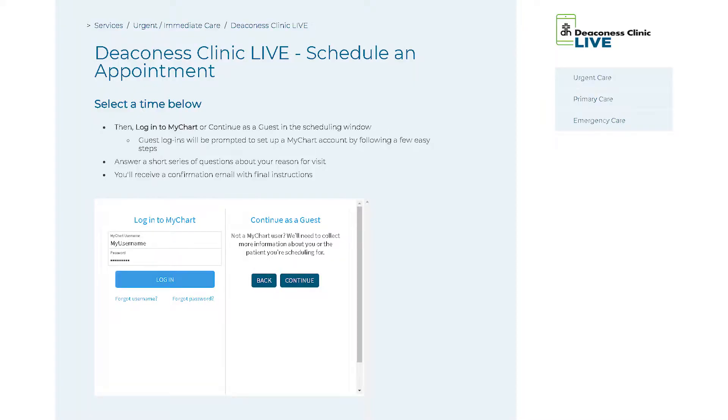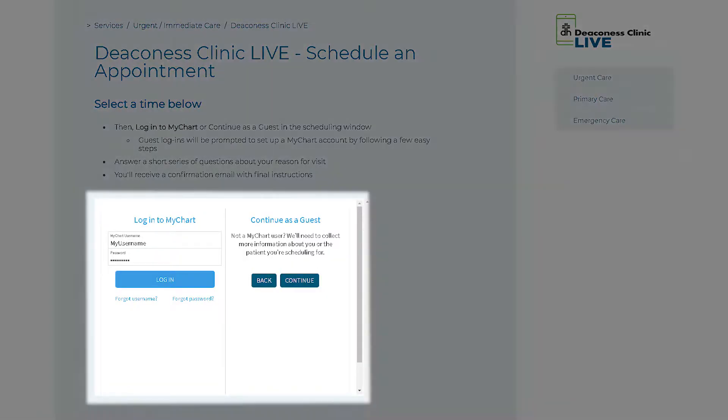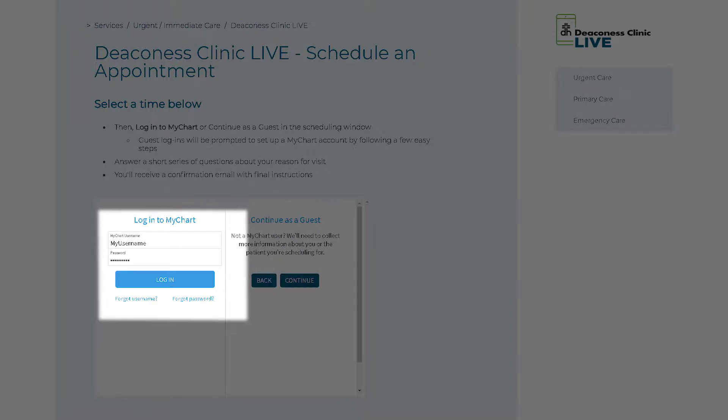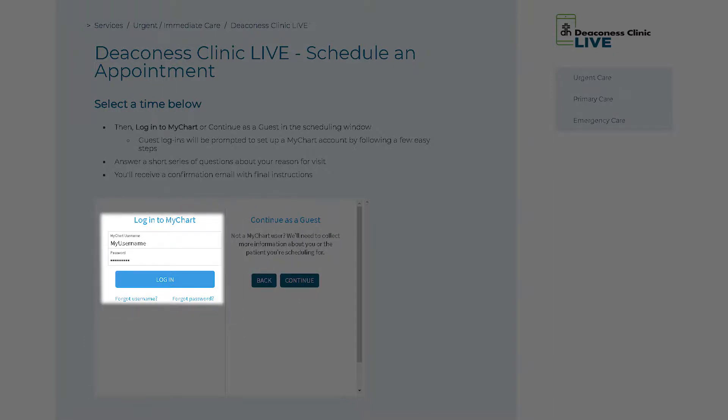Since I have a MyChart I'm going to go ahead and log in, but if you don't, you can continue as a guest and it'll walk you through signing up for MyChart. I put in my information, log in, and schedule the appointment for myself.